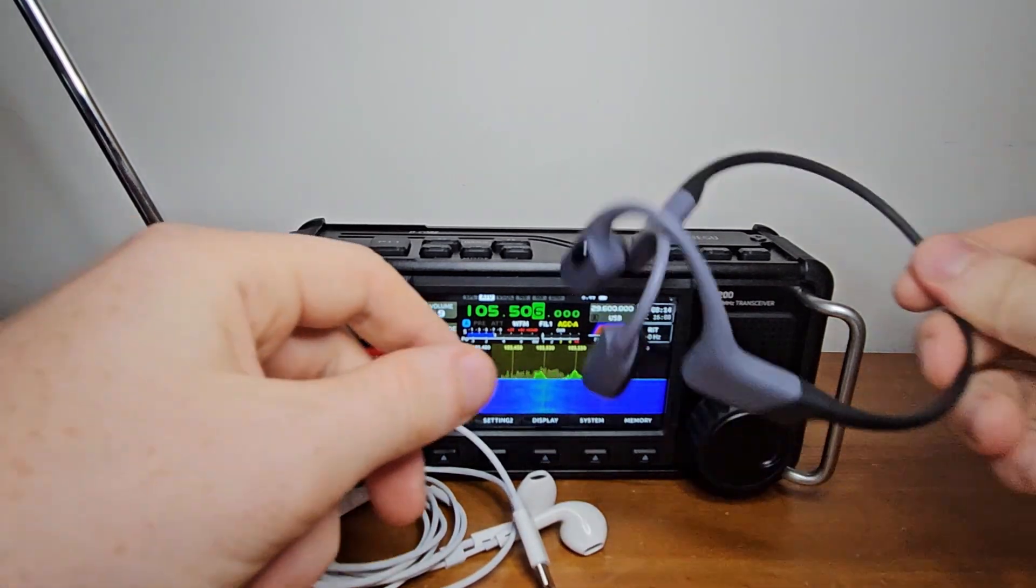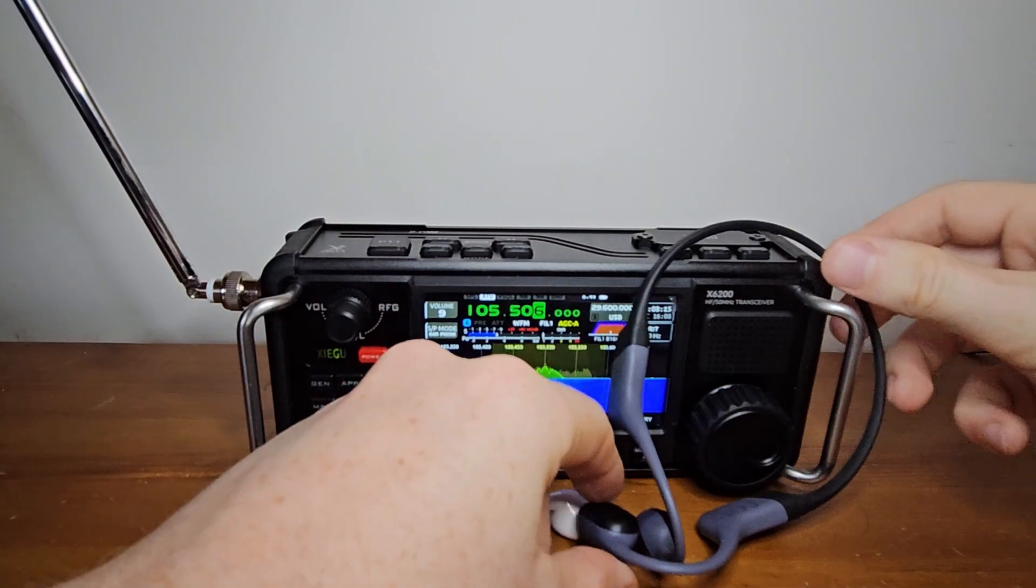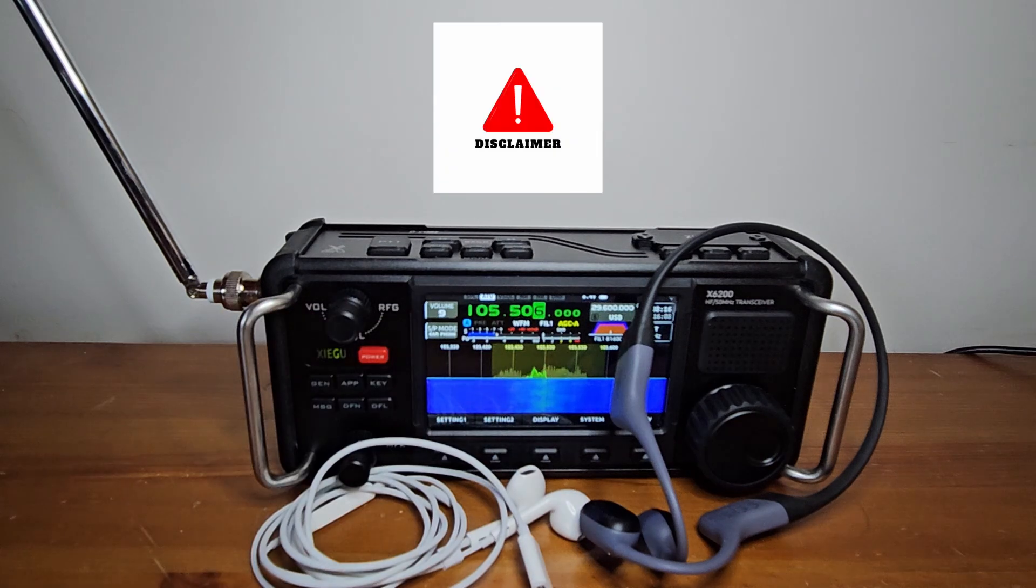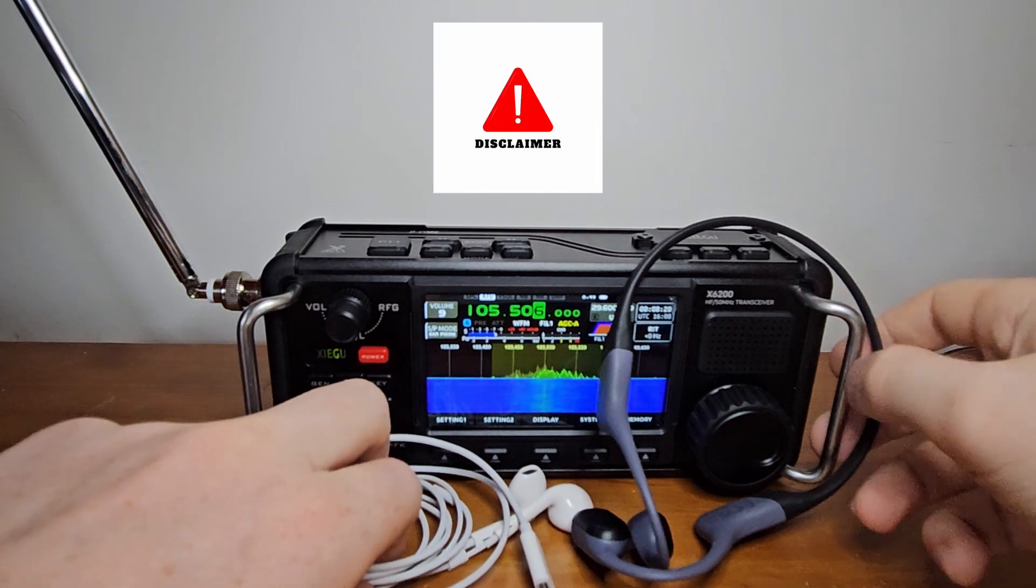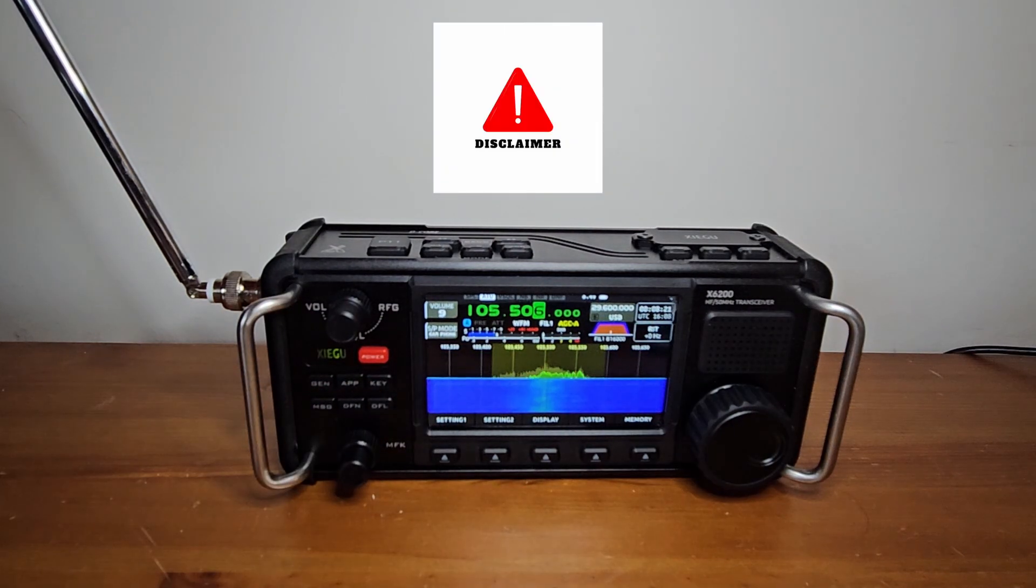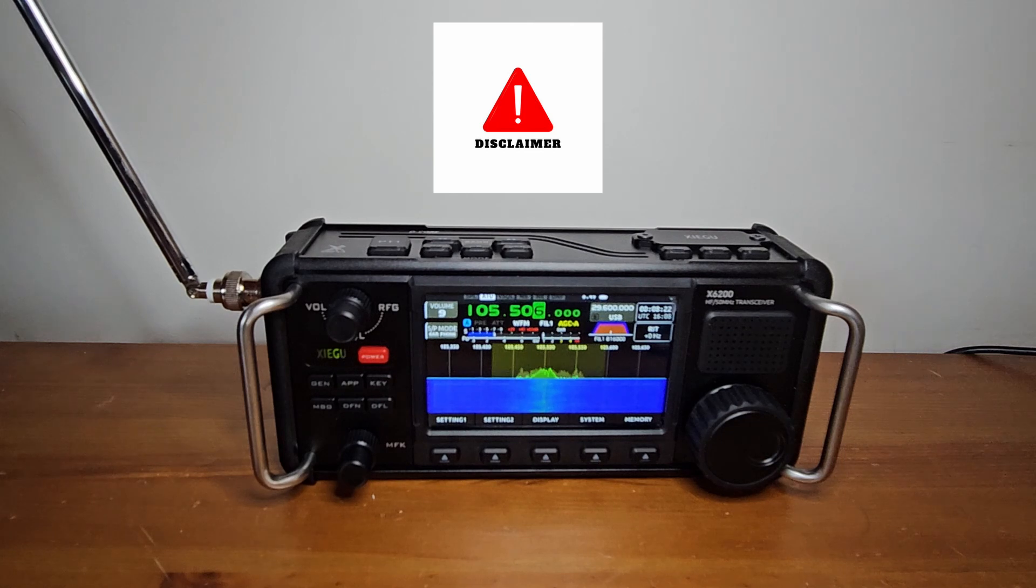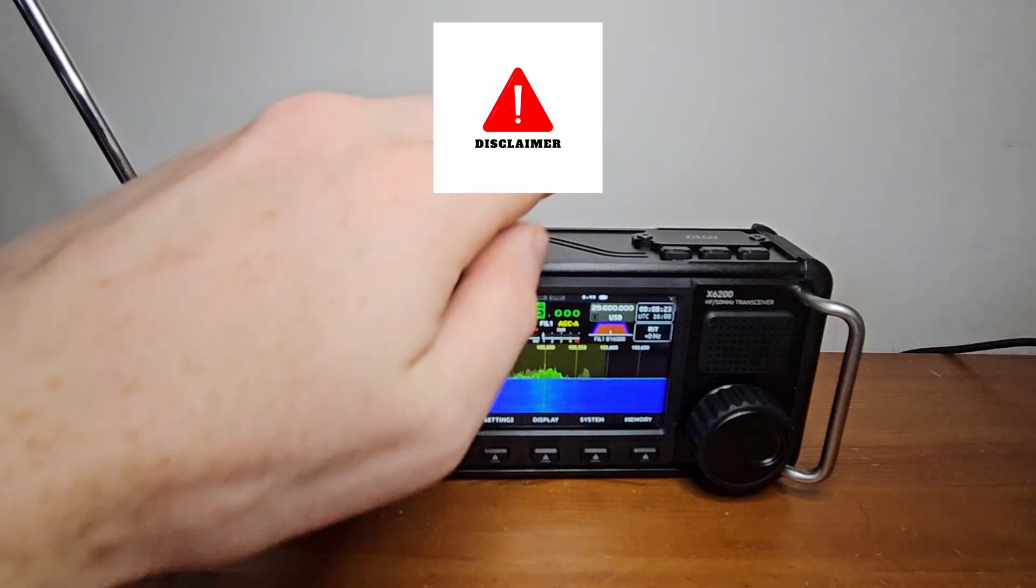Before we begin, just a quick disclaimer. The procedure is not very complicated, but one wrong move could brick the radio. So proceed with caution and at your own risk.